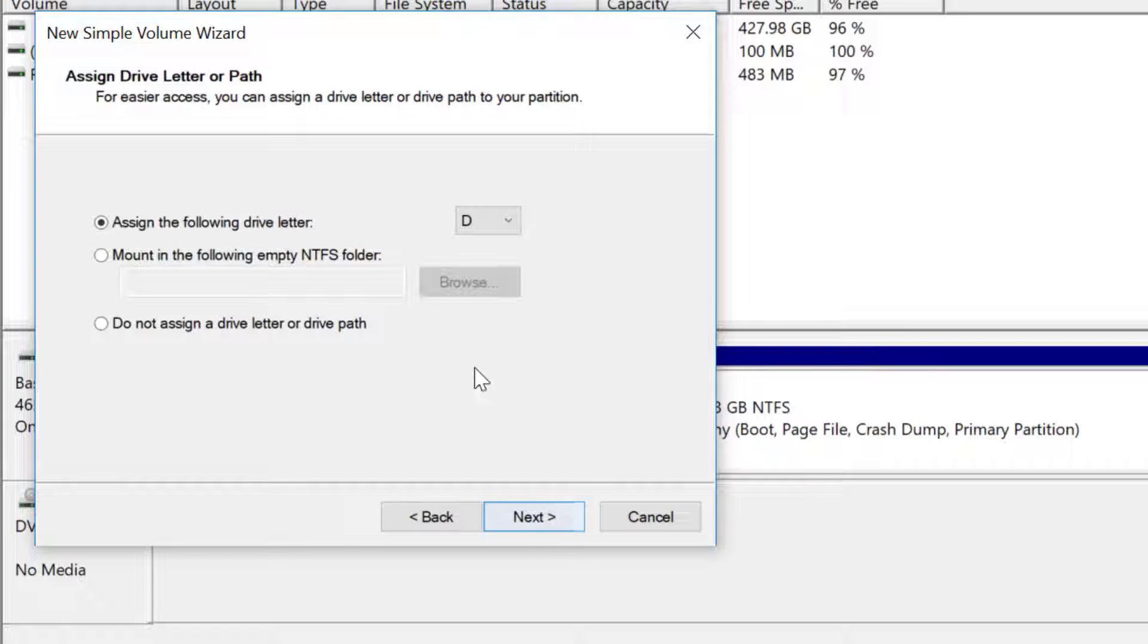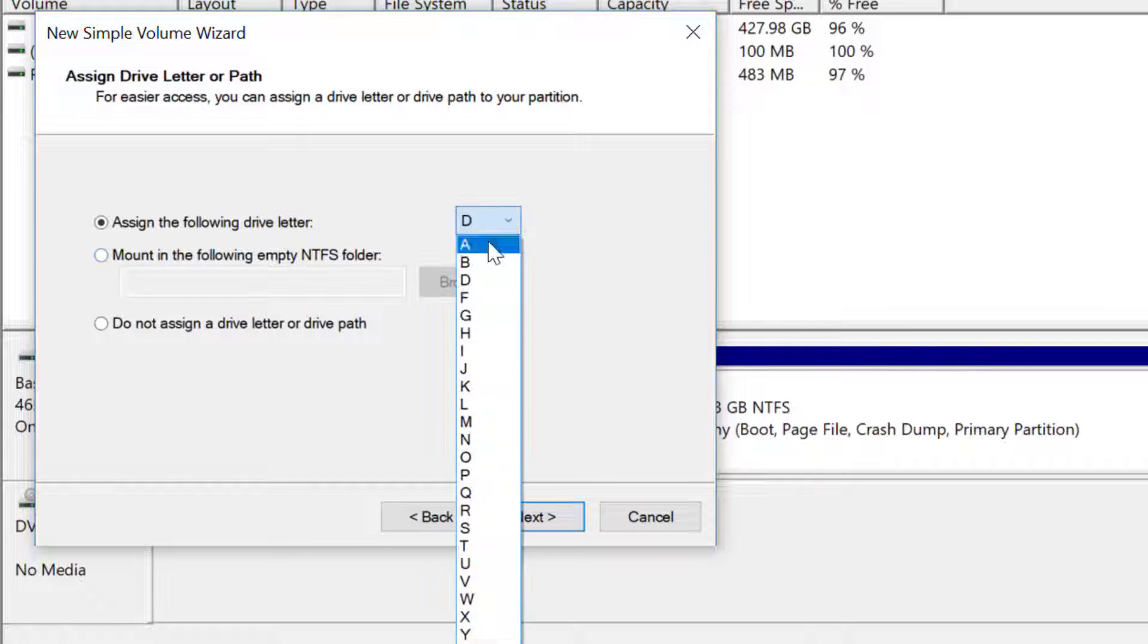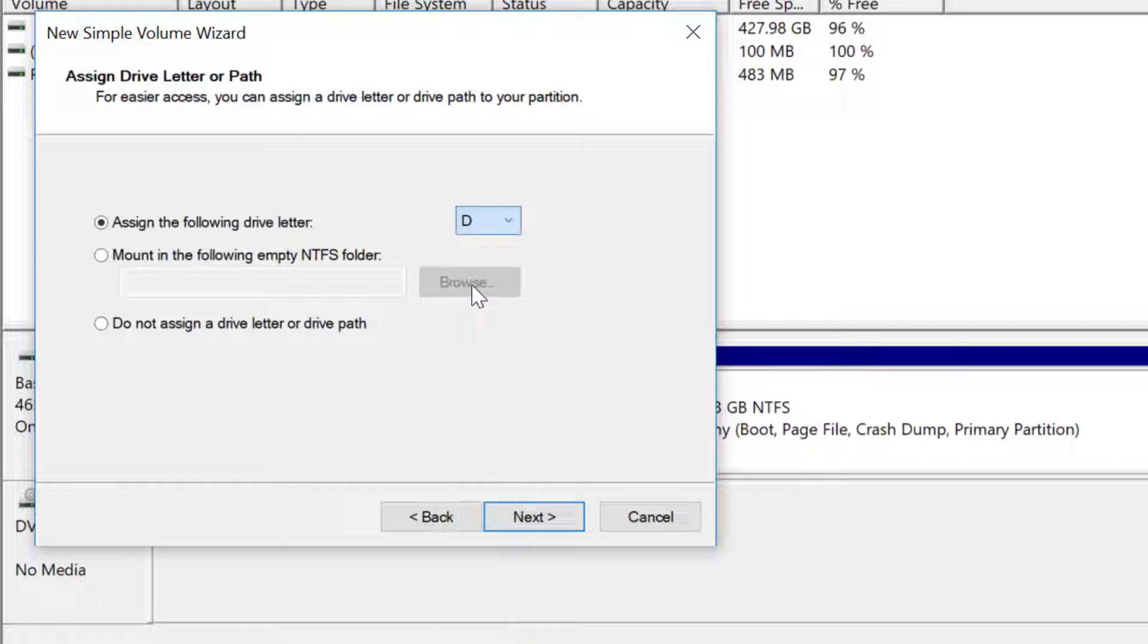Assign a drive letter of your choice and click next.